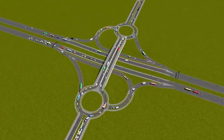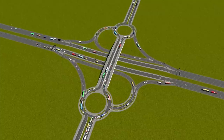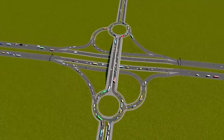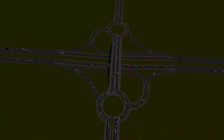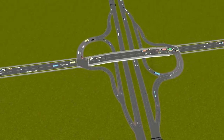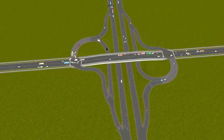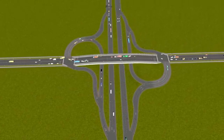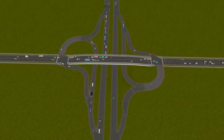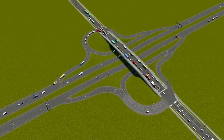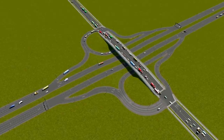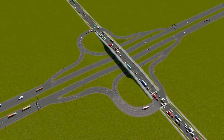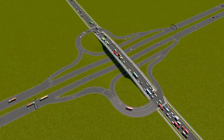Partial cloverleafs. What makes them so great? Why not just use a cloverleaf? What did you do with the rest of the cloverleaf when you were done with it? Can I have a partial cloverleaf? These questions and many more will be answered today as we compare the many different types of partial cloverleaf to one another.